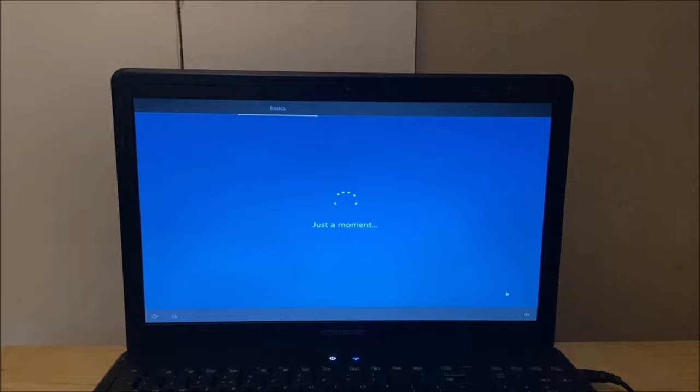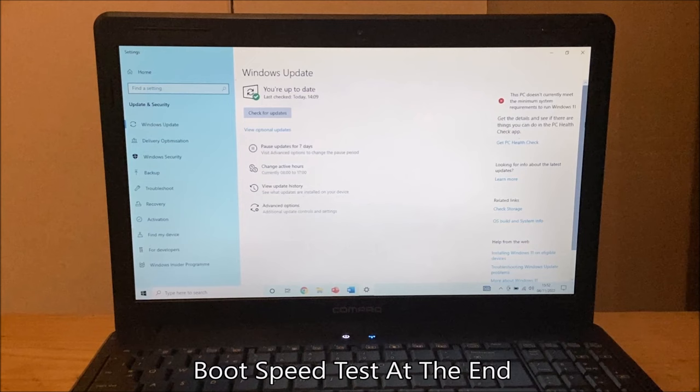Now with the system up to date and with all the applications installed, let's test the laptop's performance out now.